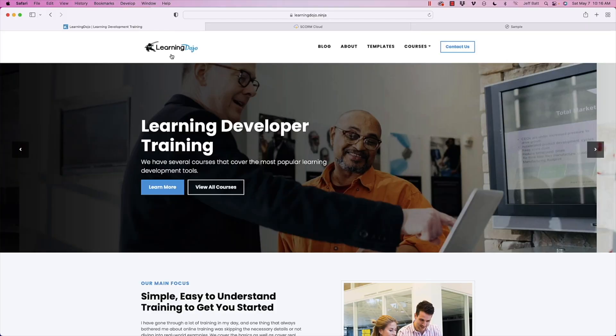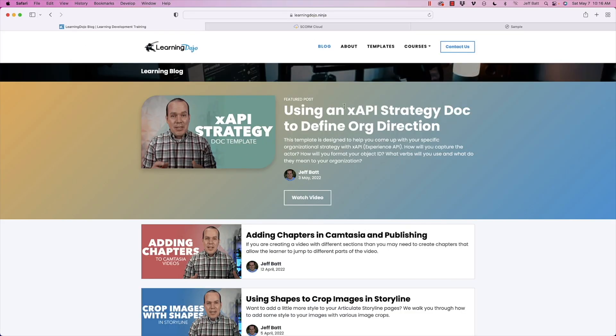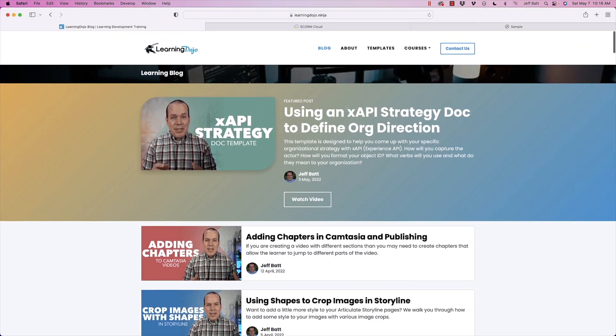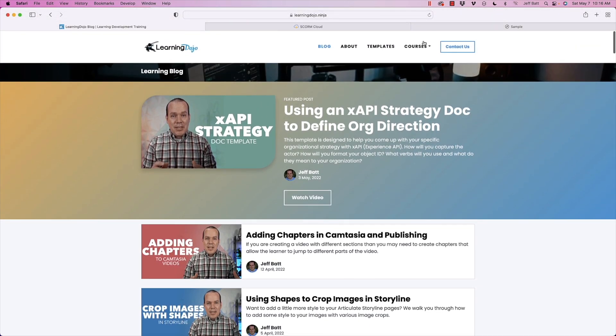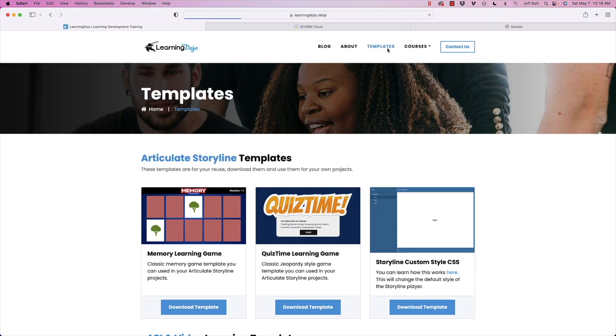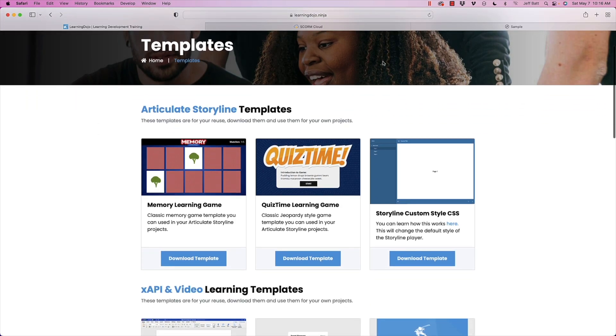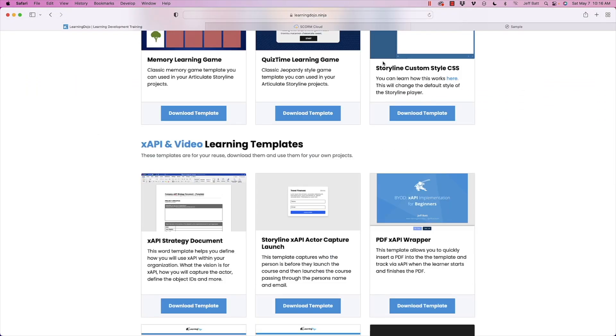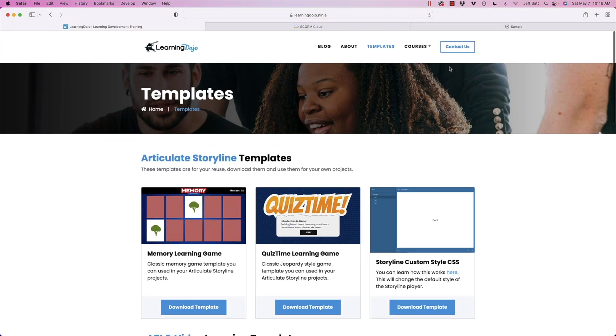Welcome back. My name is Jeff Batt. If you haven't checked out my website already, go ahead and check out my website at learningdojo.ninja. Here you can check out all previous blog posts, including everything on XAPI and Camtasia and Storyline and all those different types of topics. You can also download templates and these include Storyline templates, as well as XAPI and video templates and in the future Camtasia templates as well.